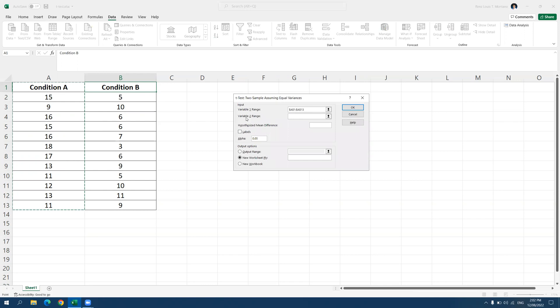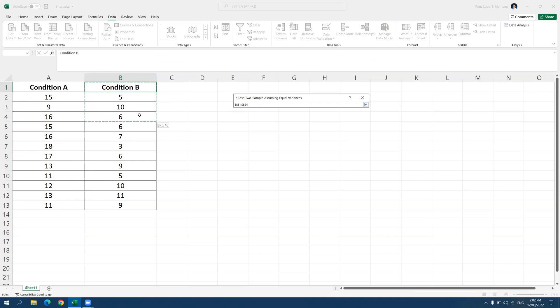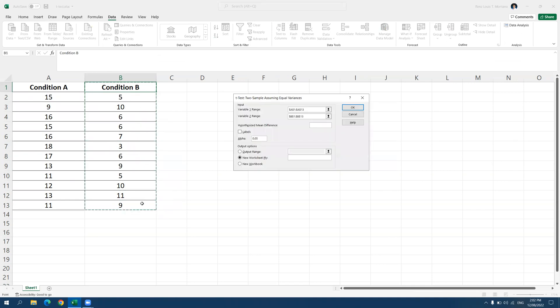And then for variable 2, you can select all the observations for group B or condition B. And since we included the labels, I mean the headers in the data that we have selected, we should check on labels here.